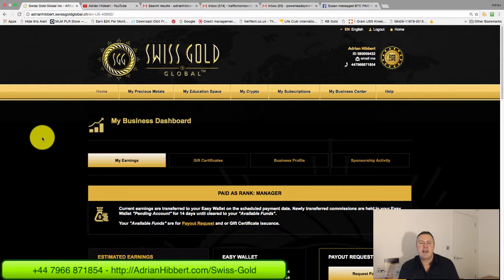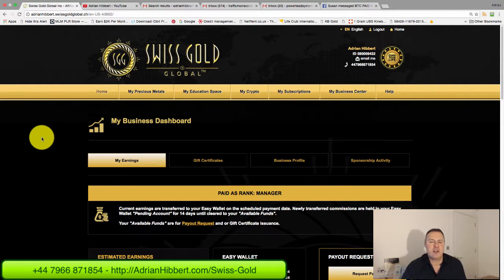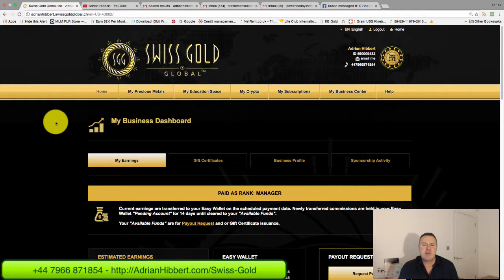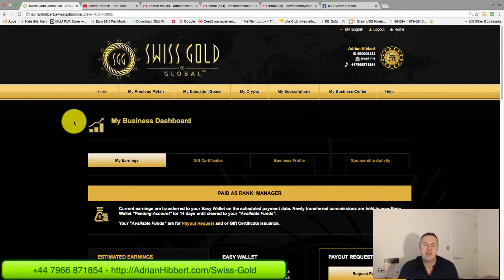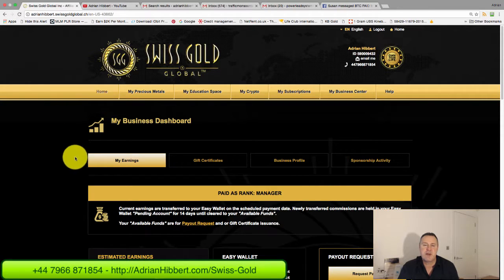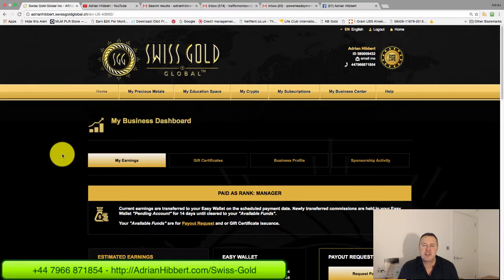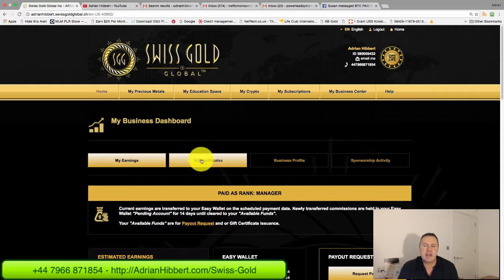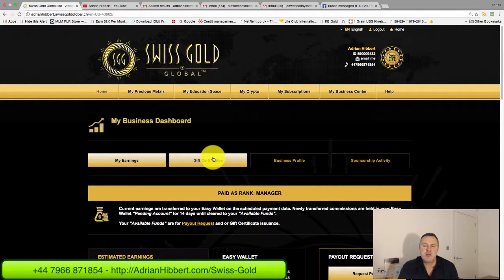If you want to take out a $30 Bitcoin mining package for example in Swiss Gold Global, you can send me the $30 to my PayPal, you can even pay me cash, there's lots of other ways of getting that money to me.